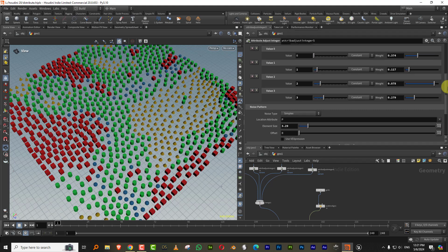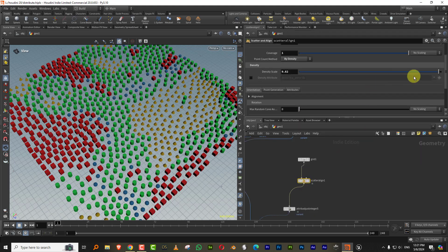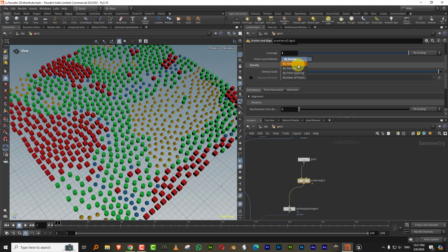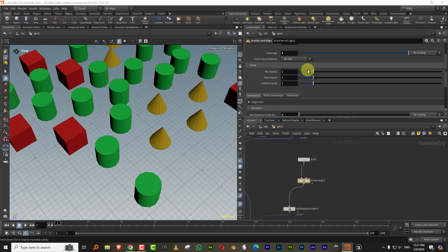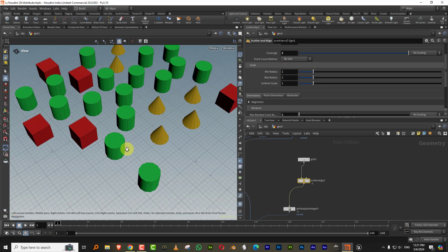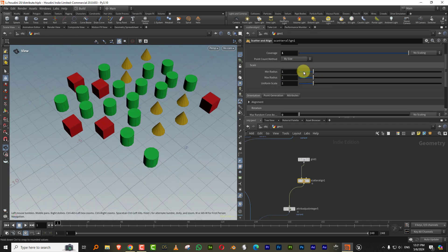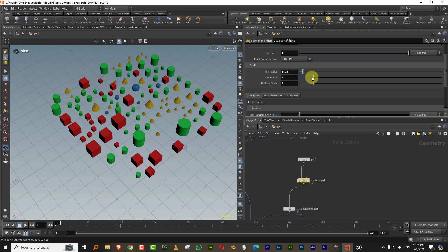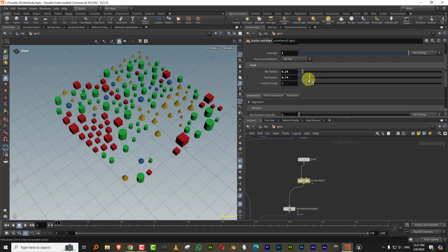And even in the scatter and align, let's say if I change this to something like by size, and then you can control, you know, big or small that way.